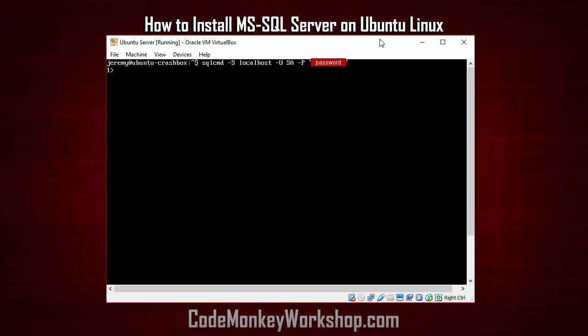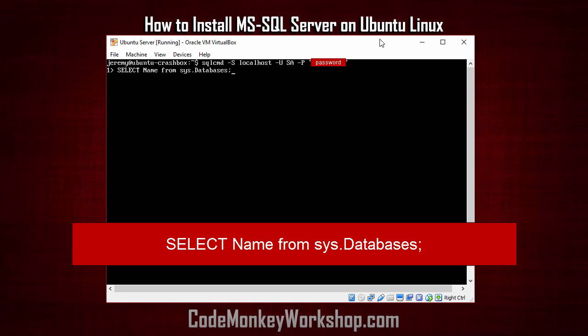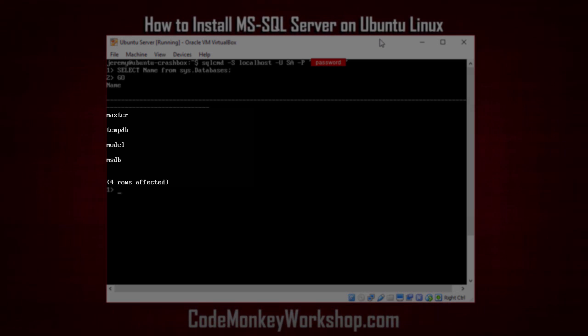Let's see what databases we have installed here. We'll do that by typing in select name from sys.databases. And then type in go. This should look pretty familiar to you if you've worked with SQL in the past.